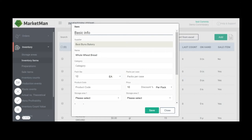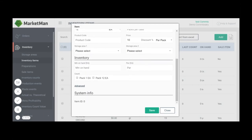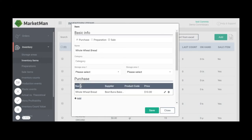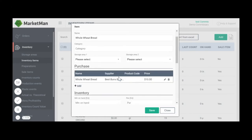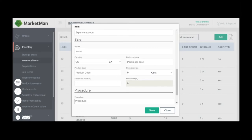Creating my sale item from the inventory item we just created is simple. All we're going to do is scroll down and click on the advanced button. Then we'll check the box for sale and fill out all the information on how we sell this item to our stores.